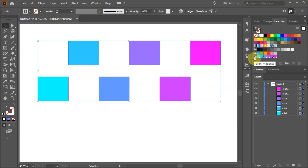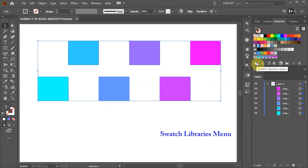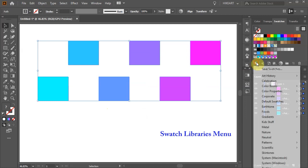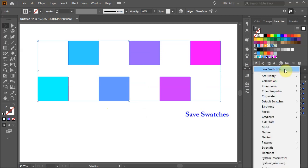And here is our new color group. Now select this group and then click on the swatch libraries menu icon. Select save swatches.